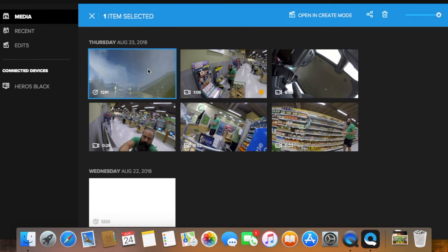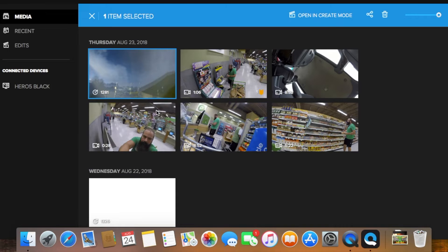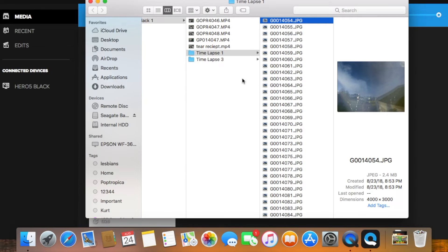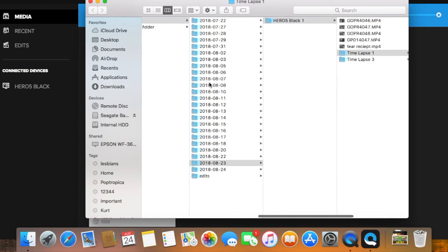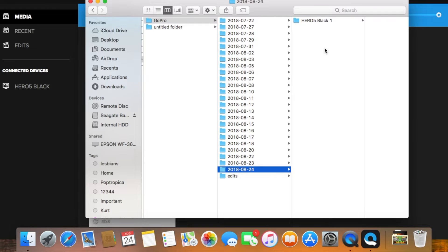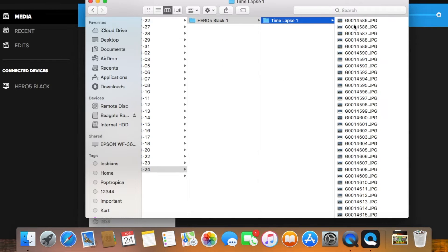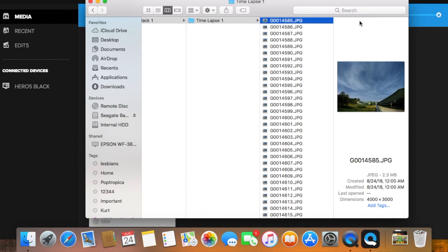Now if you're going through the same thing, I have the fix. Right-click on the picture and click 'Show in Finder.' Now if you go back a few folders, you'll see there's a second file made for the next day. In that folder, you'll find the second half of your nighttime time-lapse folder.